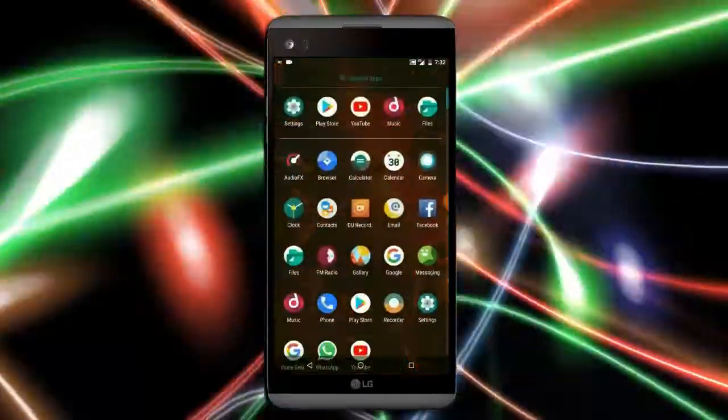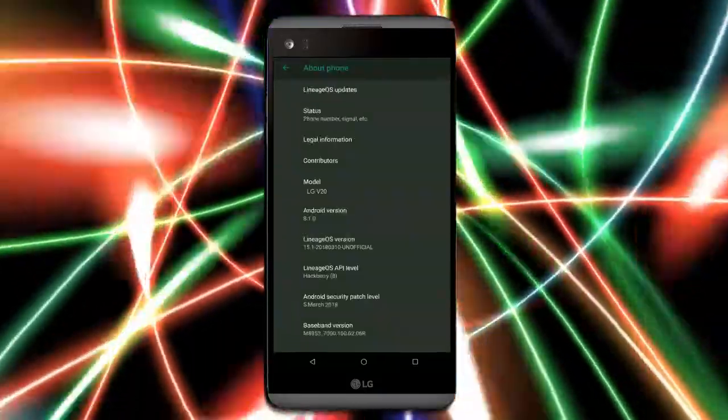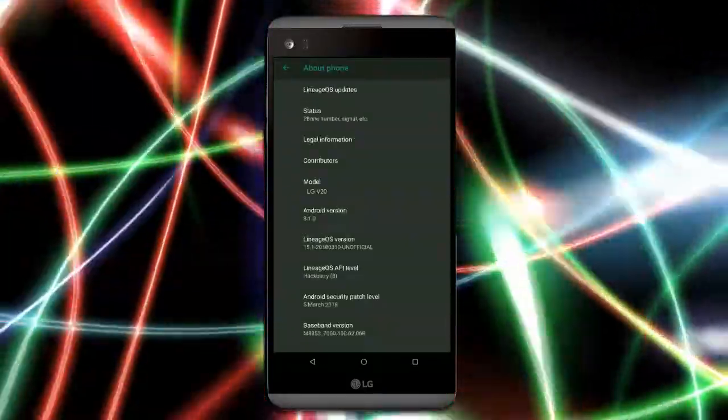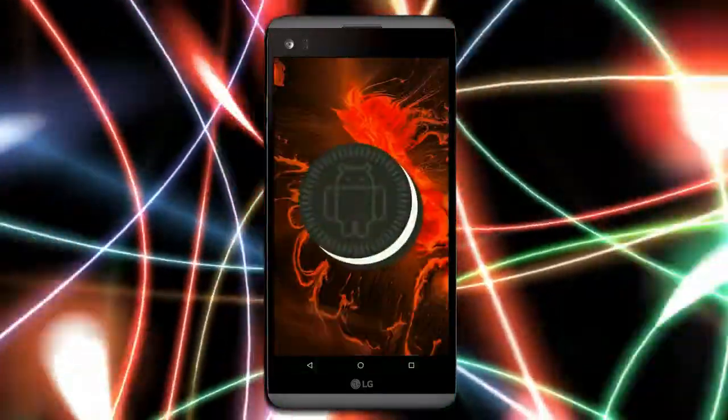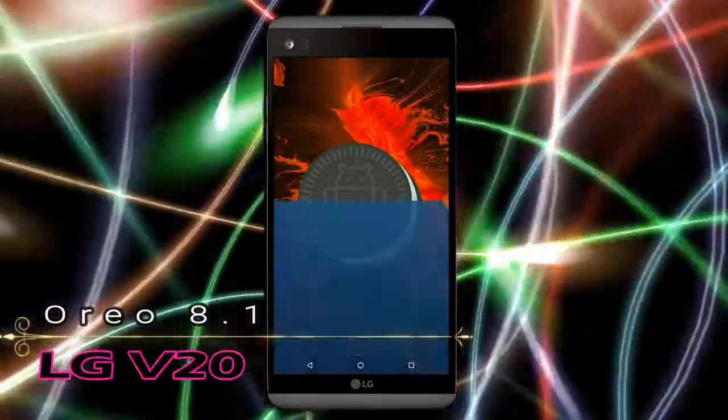Hi friends, my name is Shyam and you are watching Straya Computer Tech channel. Friends, today is the good news for LG V20 users.